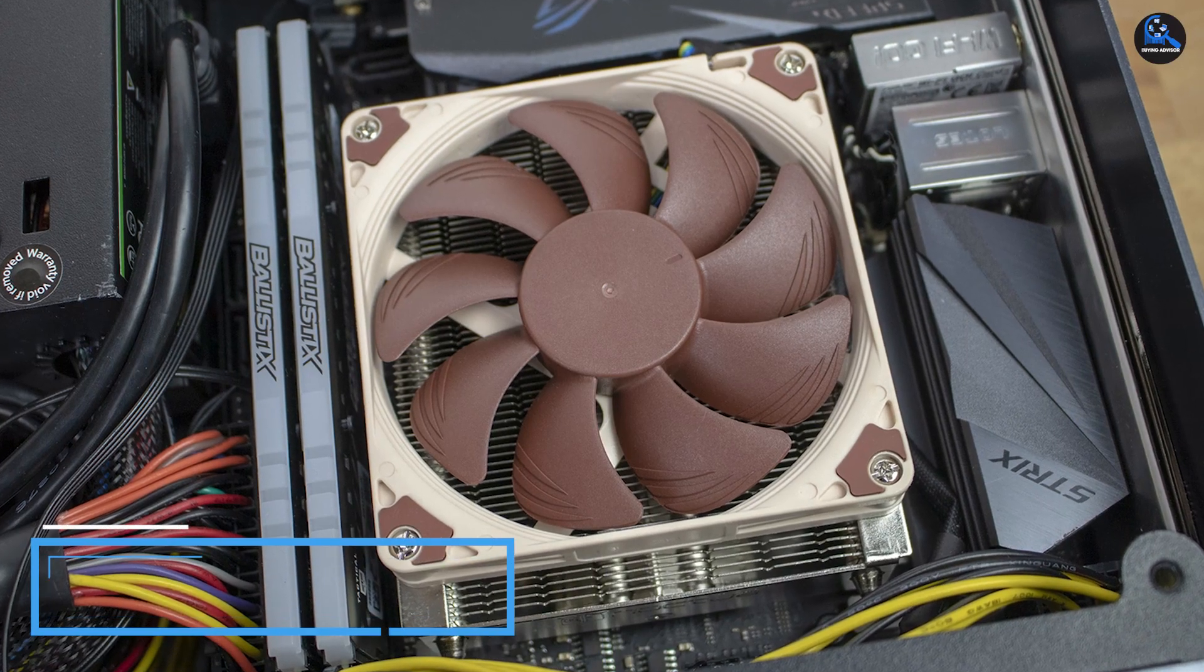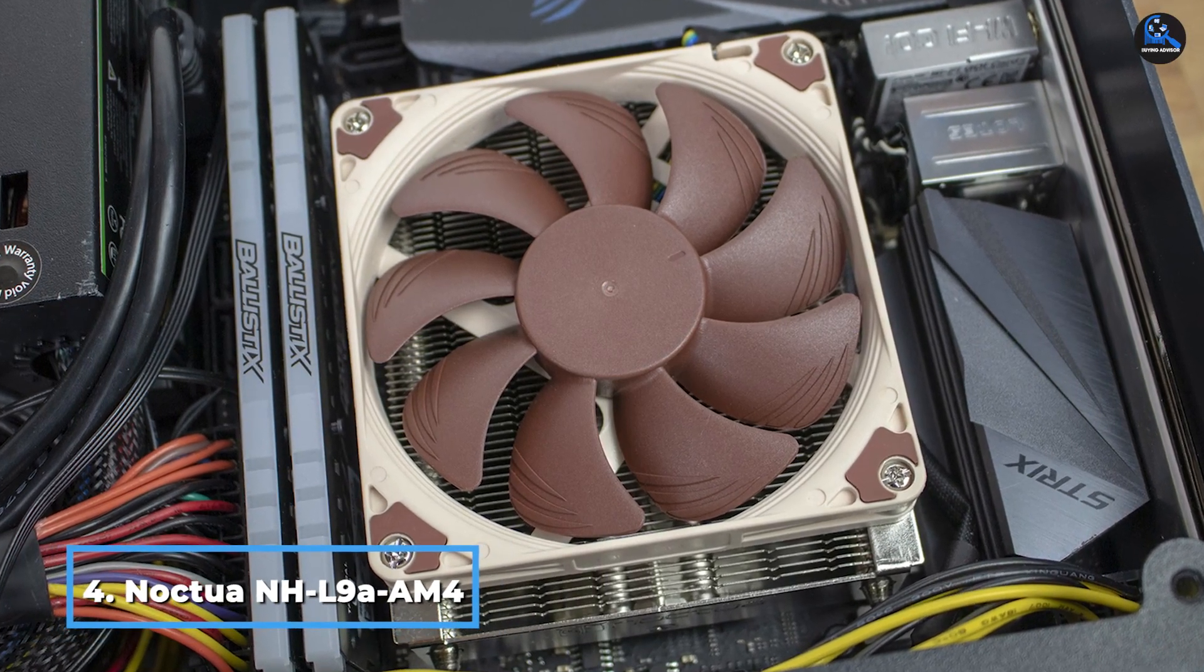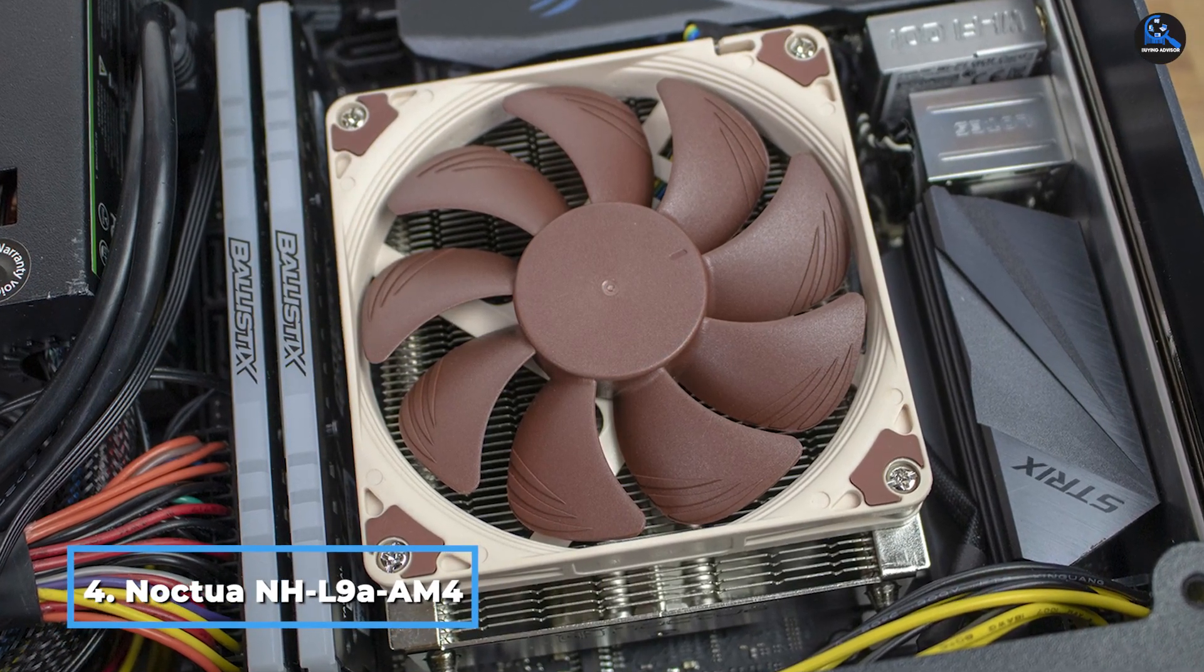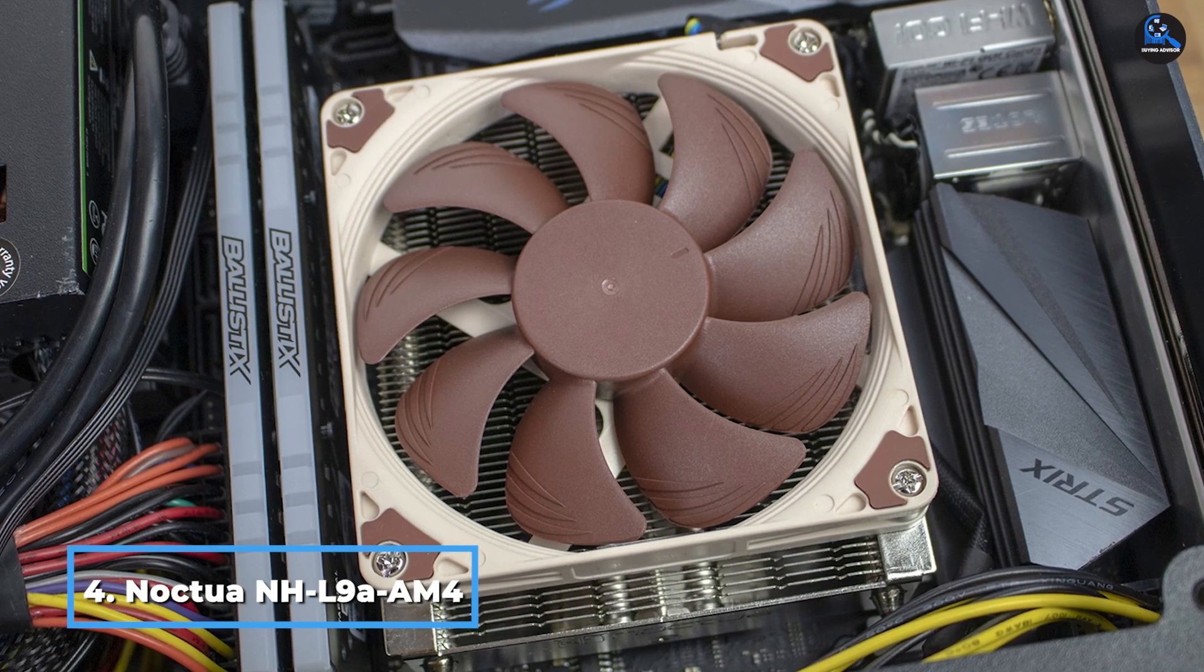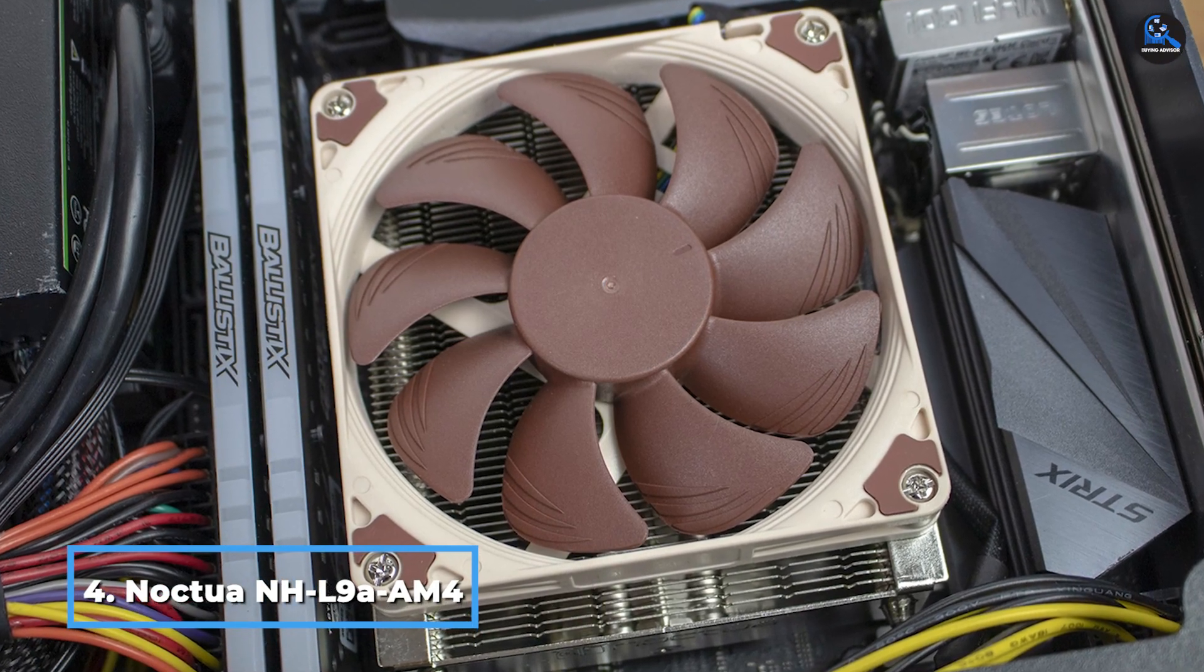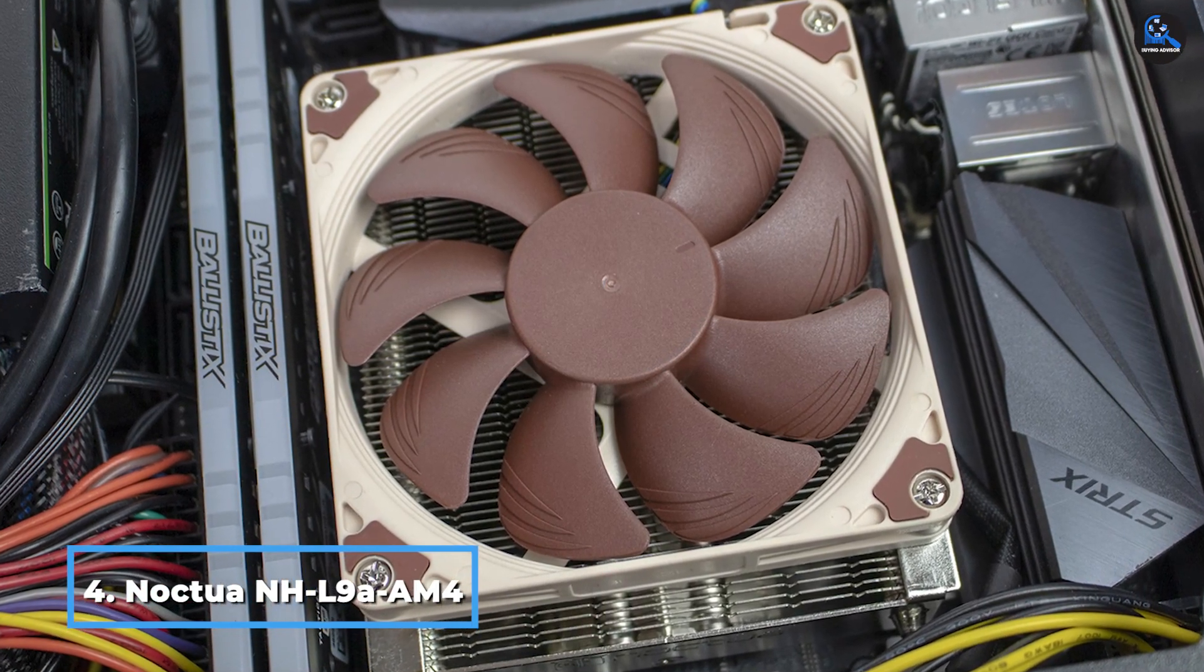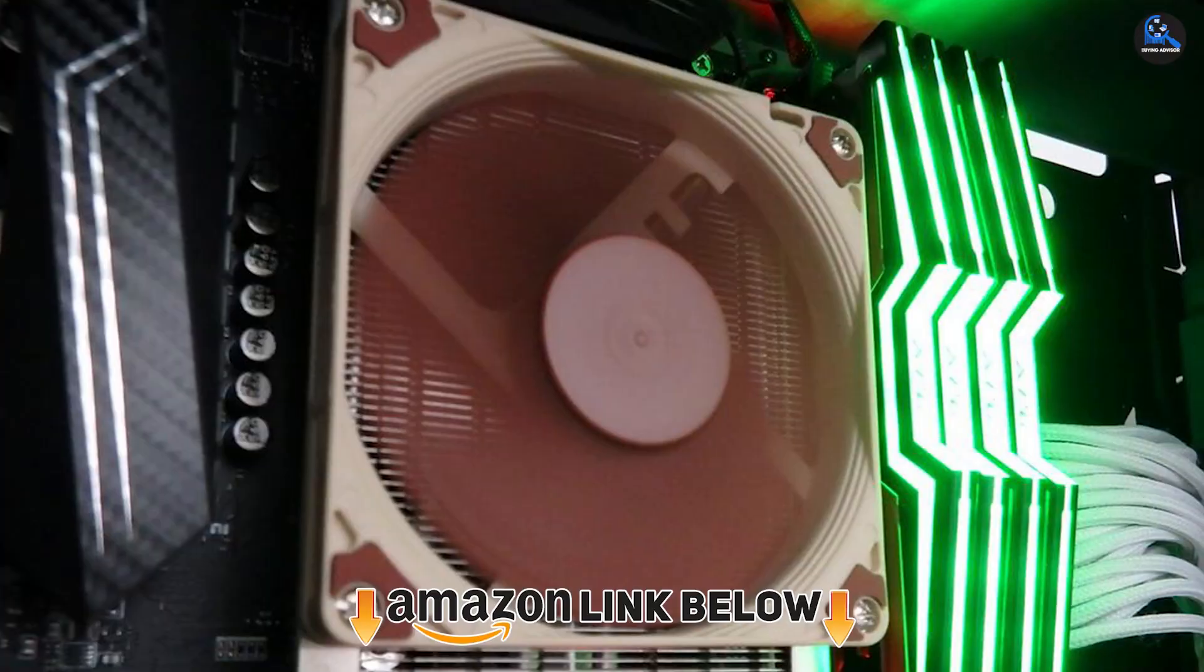Next at number 4, we have Noctua NH-L9a. The renowned brand Noctua has always concentrated solely on CPU components, fans, and several other cooling equipment.